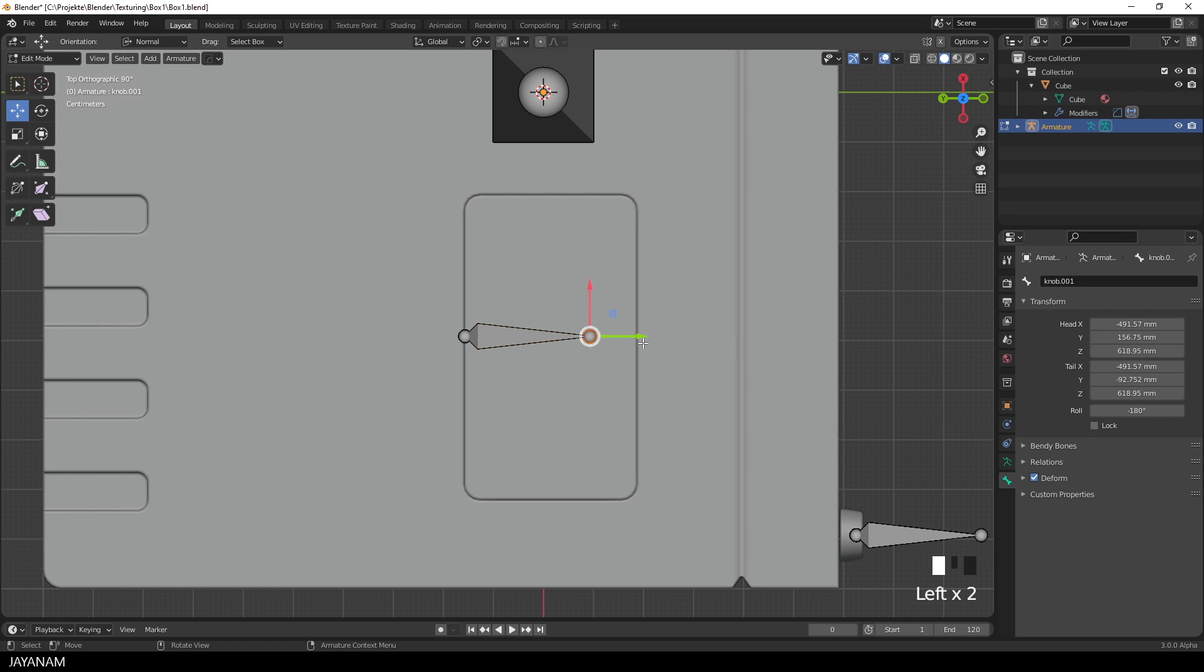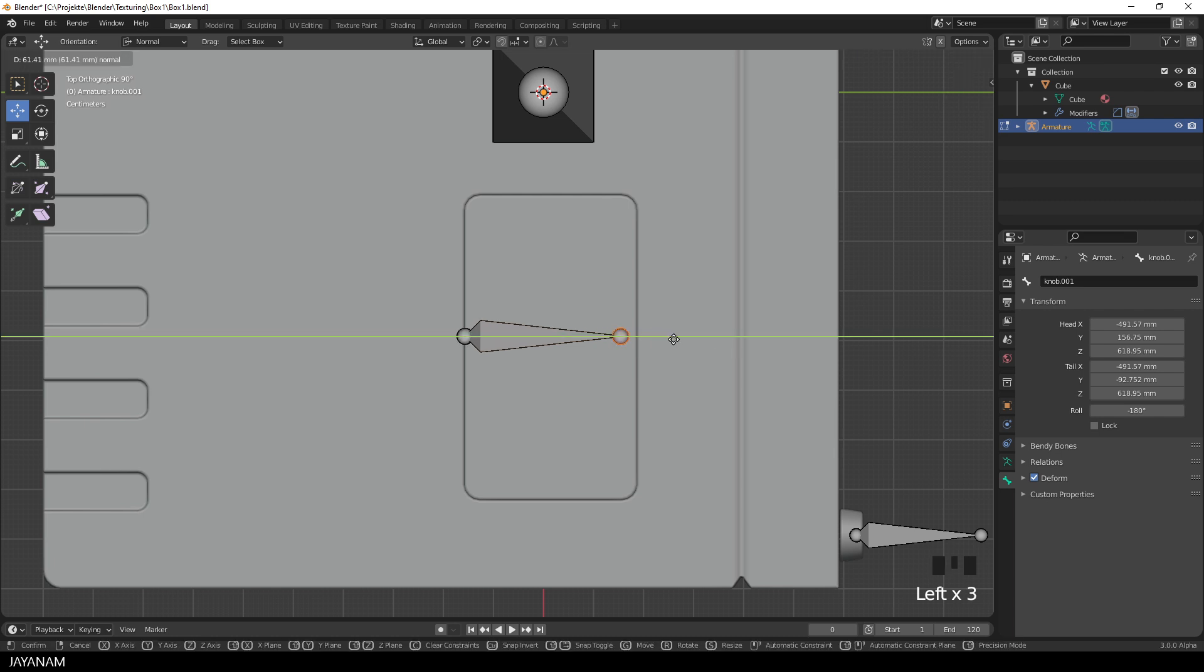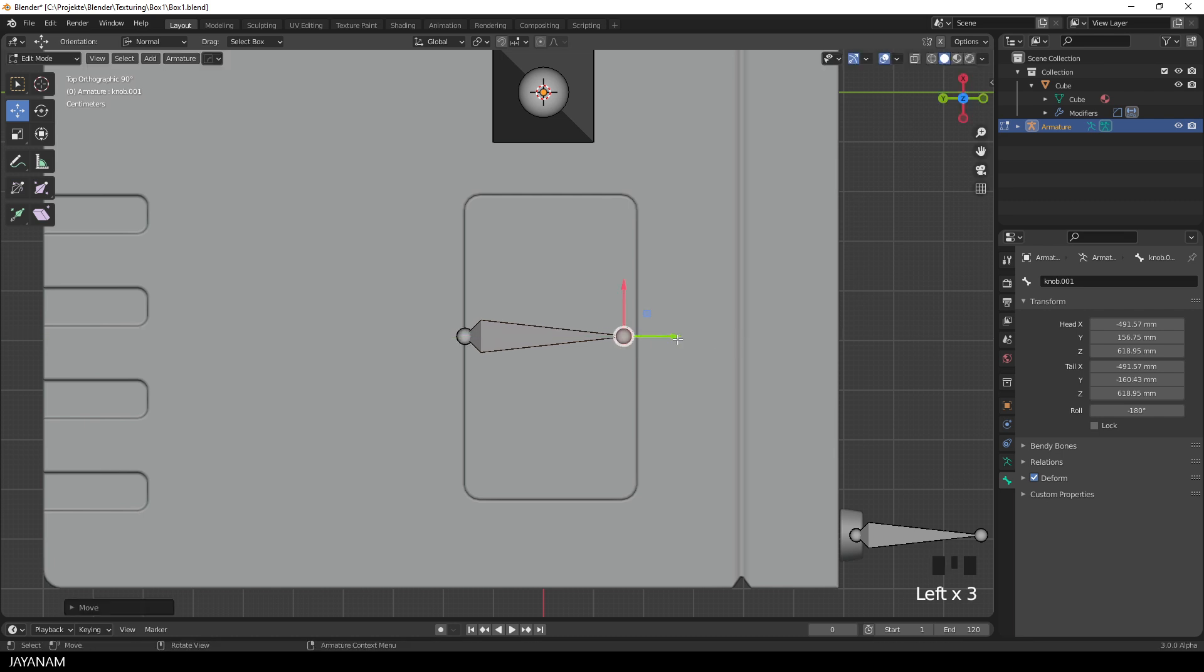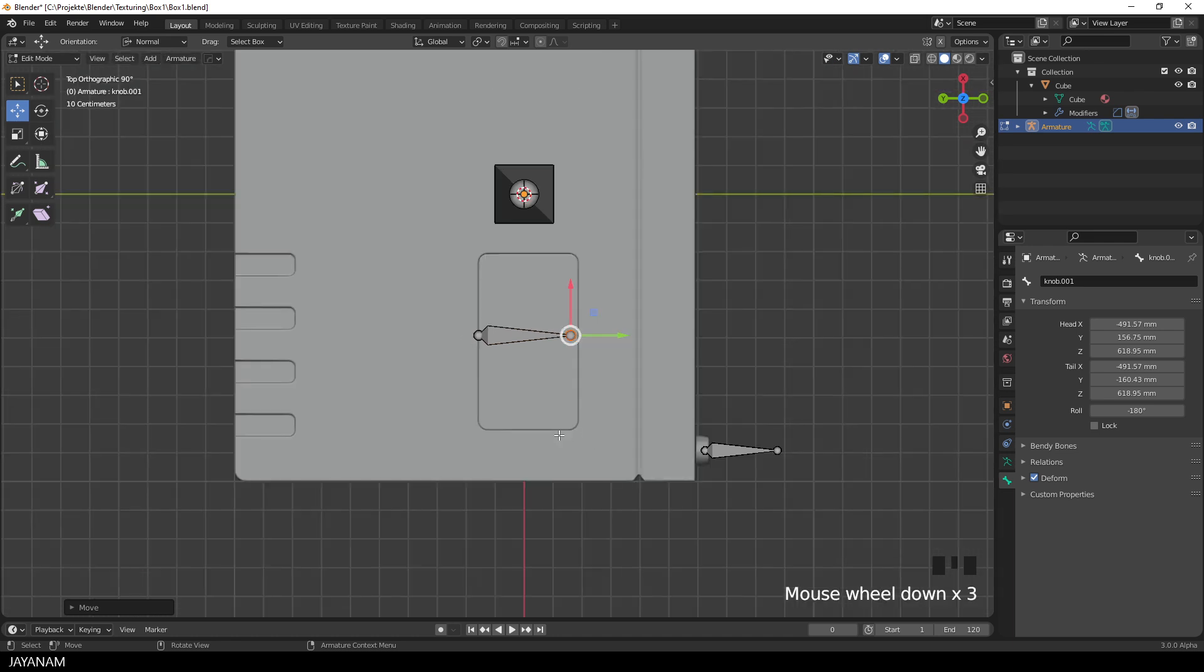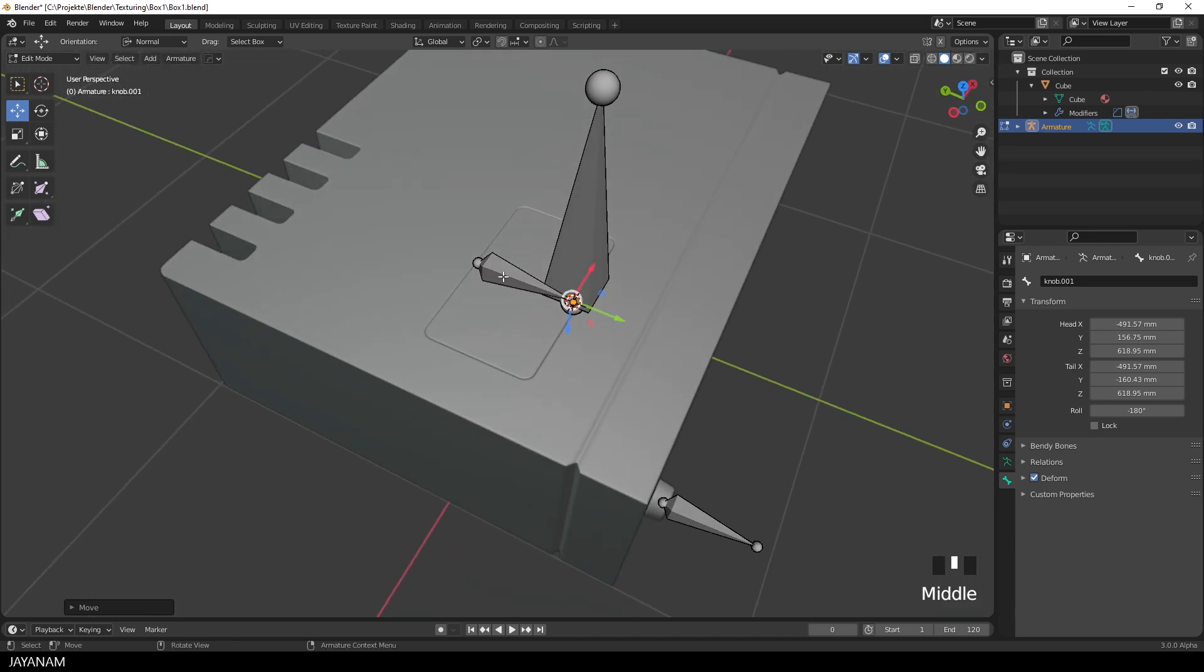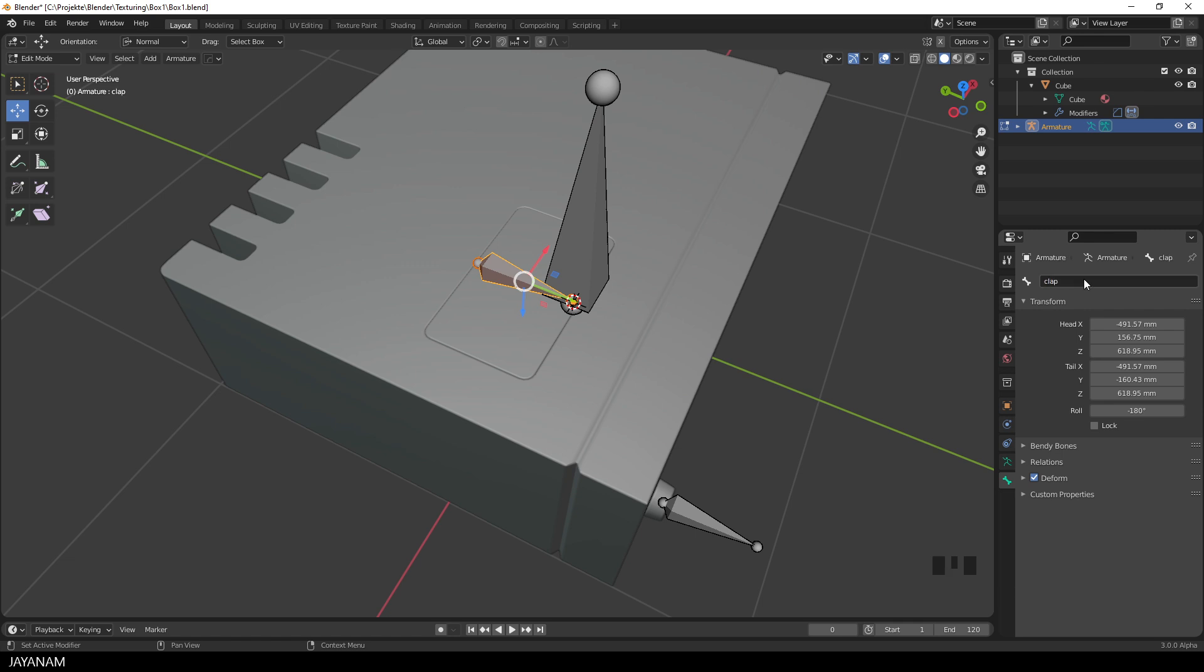Because this will be the pivot point for the rotation when we are going to rotate the bone. If you like, you can move the head of the bone over here, just to indicate that this is going to transform the clap, but it isn't really needed. Then I call this bone clap, and then we are done with adding the bones.